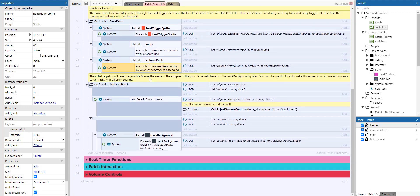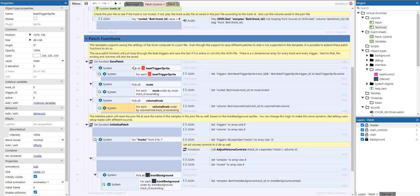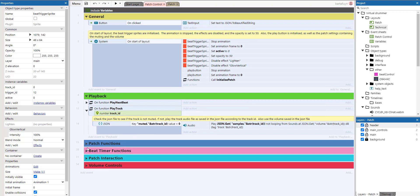So whenever the game starts, the initialize patch will be called, and it resets the JSON file, saves the name of the samples in the JSON file as well, based on the track background sprites. And you can change this logic to make it more dynamic, let users set up tracks with different sounds and stuff like that. So pretty simple.